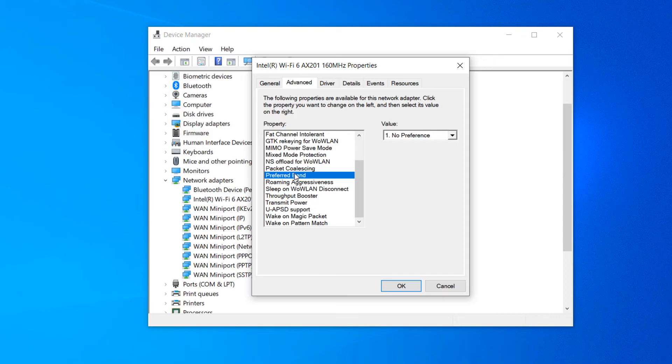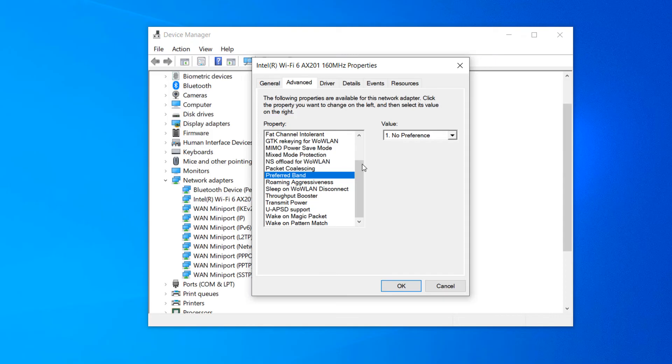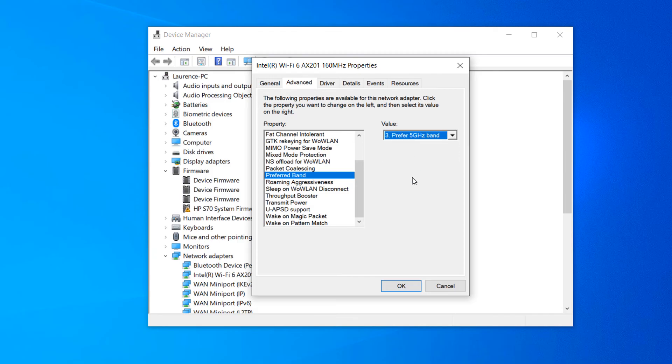Once you've clicked on this option, you'll want to click on the value drop-down menu to the right and select the third option for prefer 5 gigahertz band. Now click on the OK button.